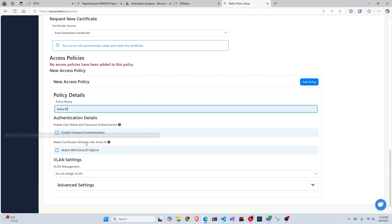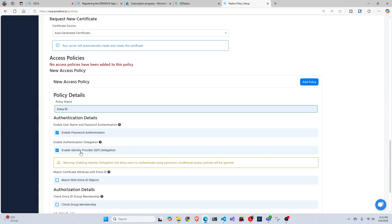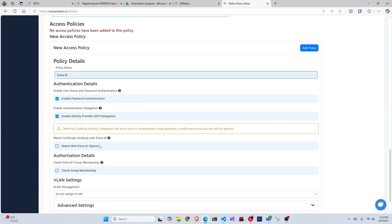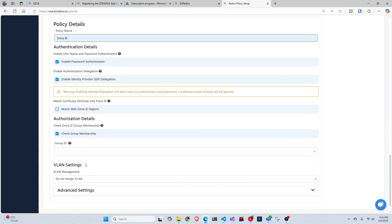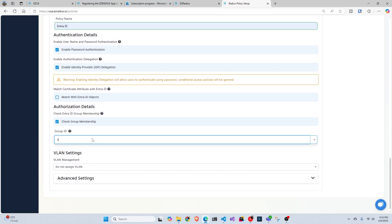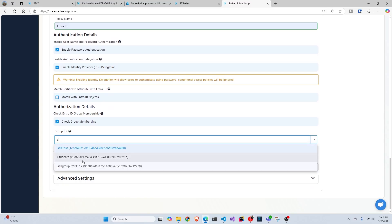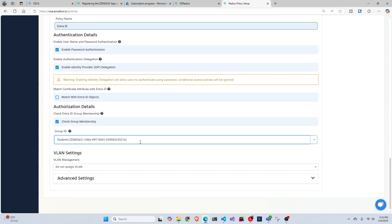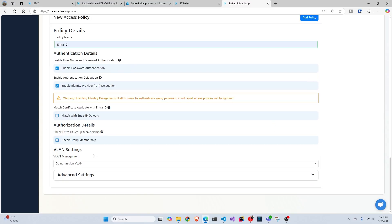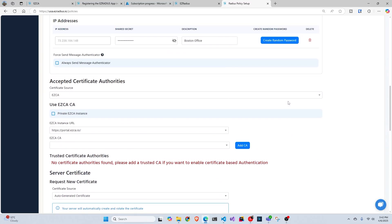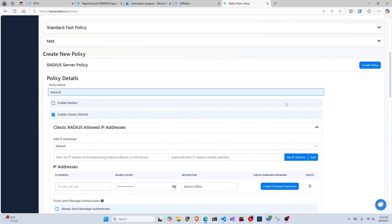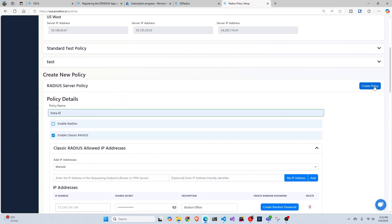So next thing we have to do is create our EntraID policy. And in this case, I'm just going to do one. So you're just going to do enable identity provider IP delegation. And you could do multiple and put them into different VLAN groups using EntraID groups. So for example, you could check are you in the students group if you are going here, but in this case, we're just going to leave it as one and we're going to add that policy. And then we're going to save it.